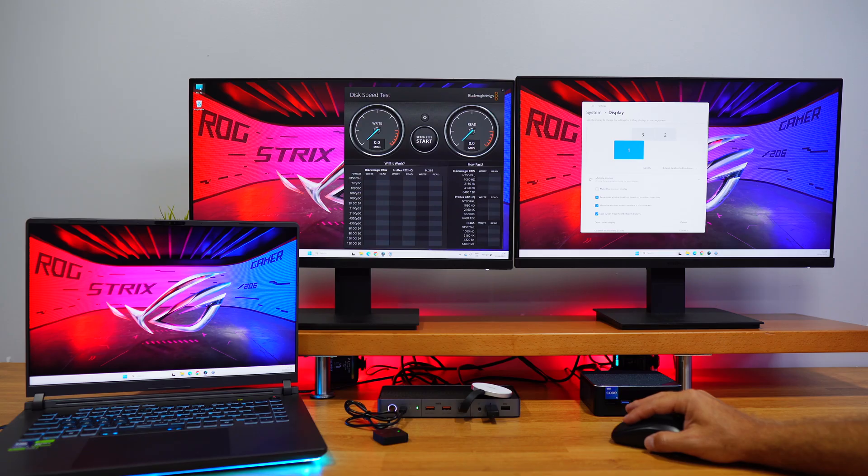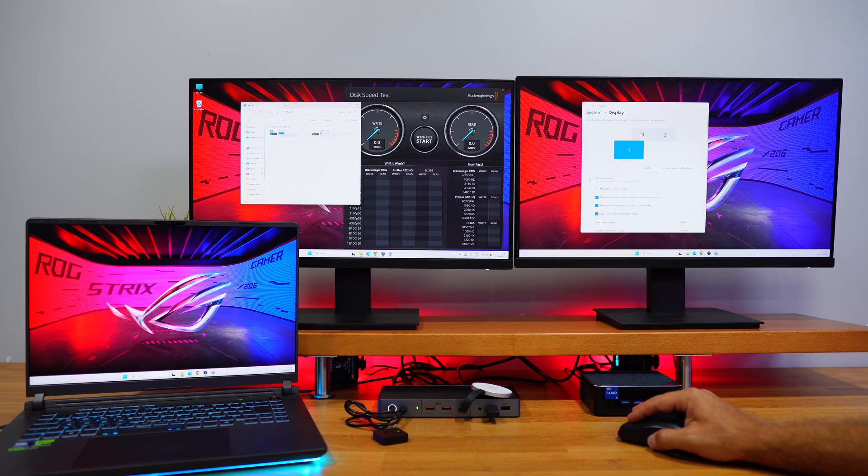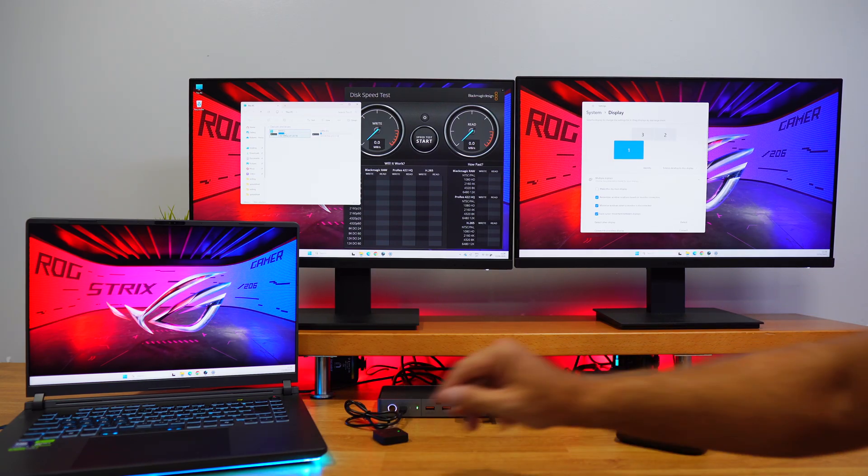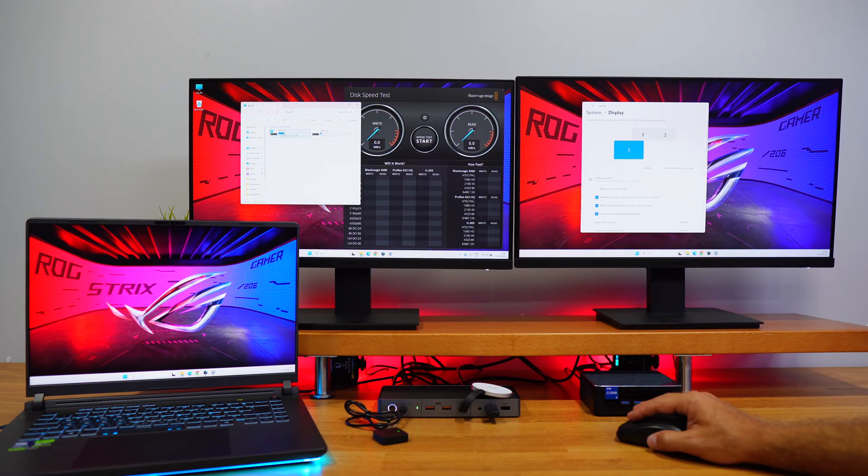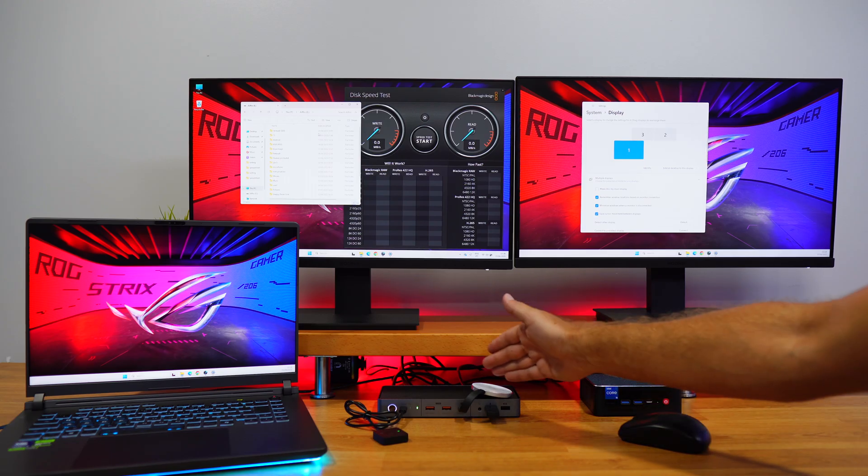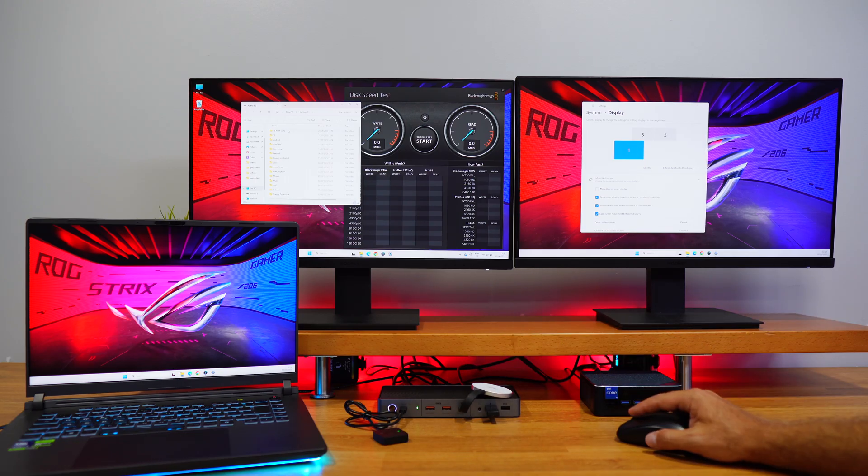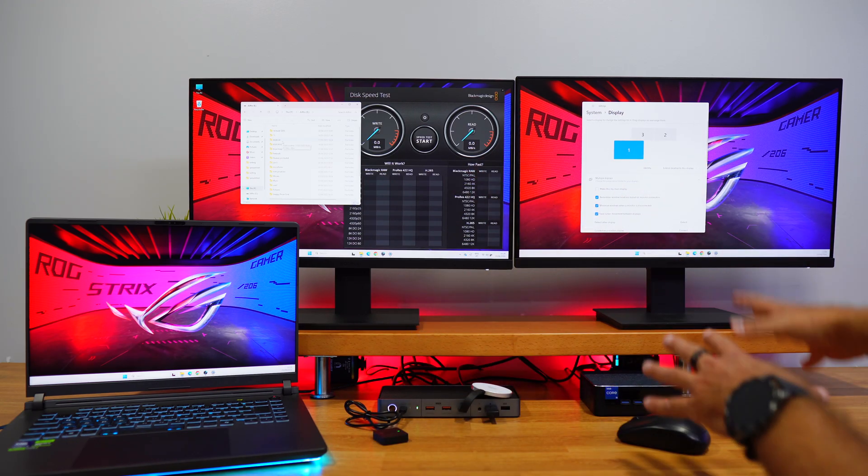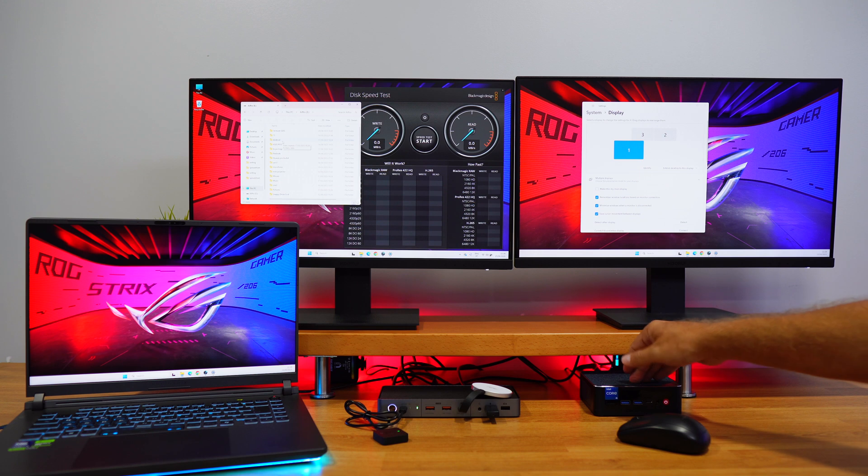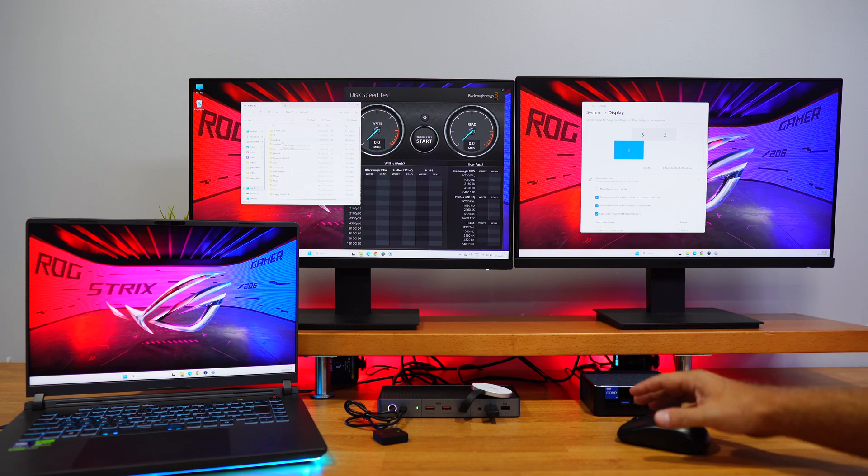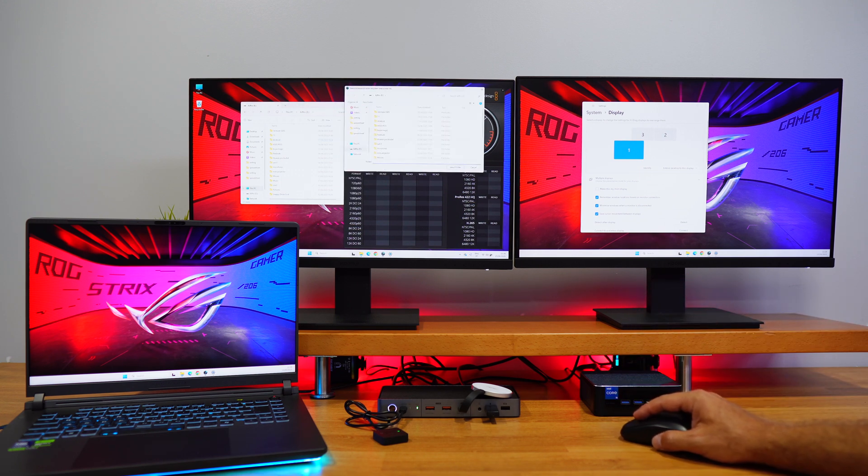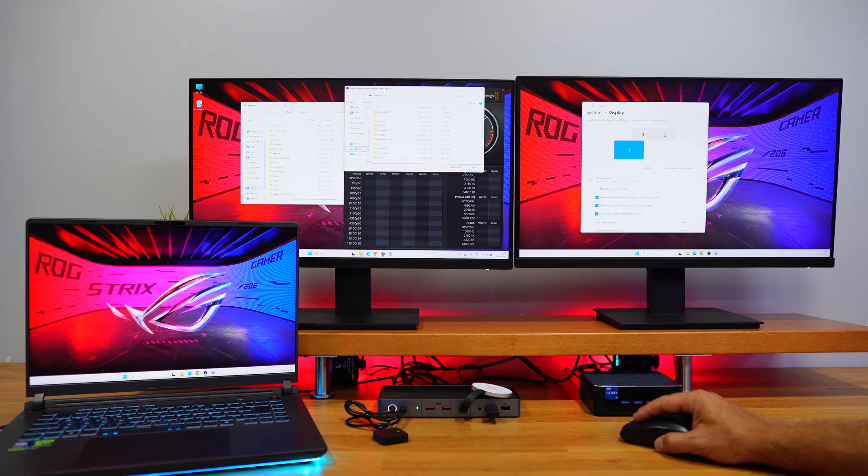If I go to my computer what I will see is that I only have one SSD internal here and this one is the external SSD. I've got access to everything that I was accessing before on this computer, which is really cool.